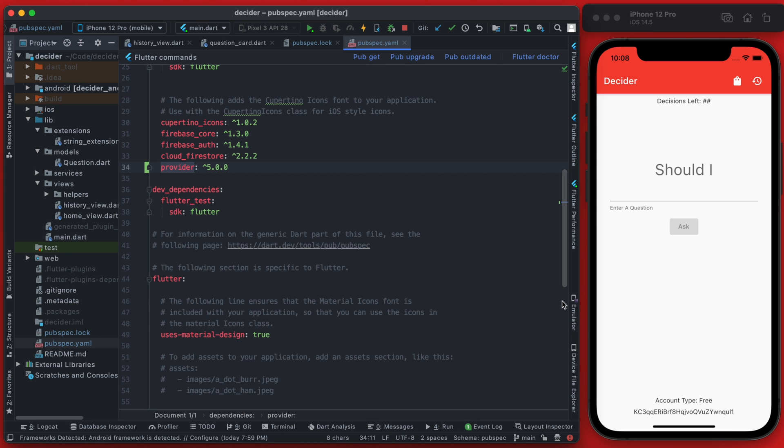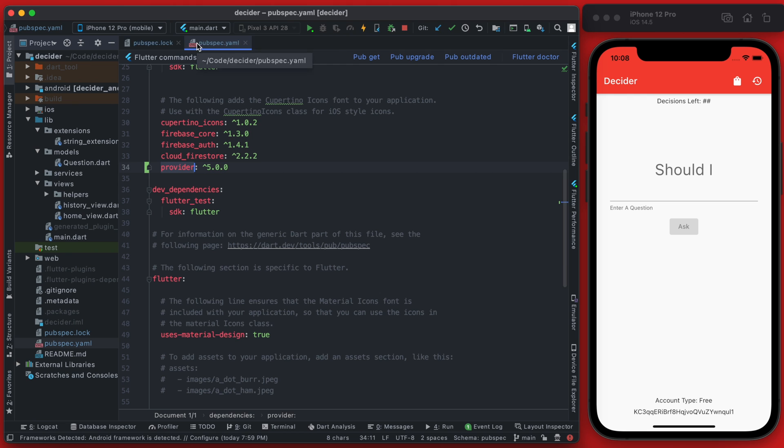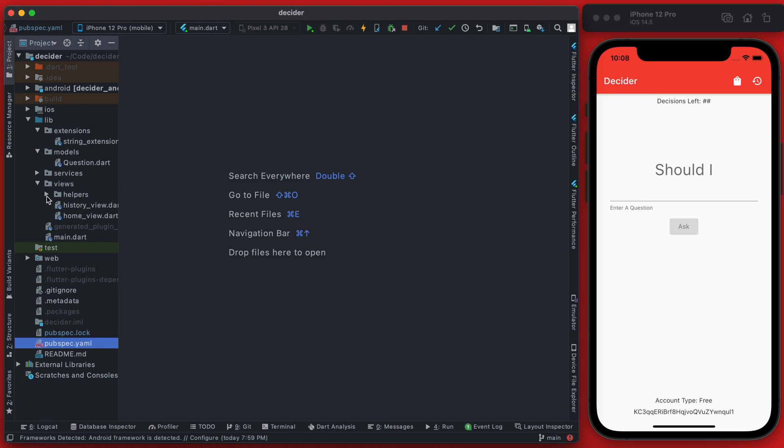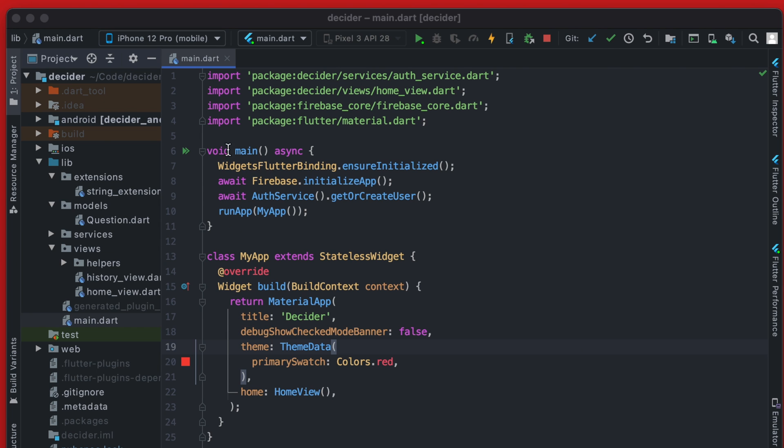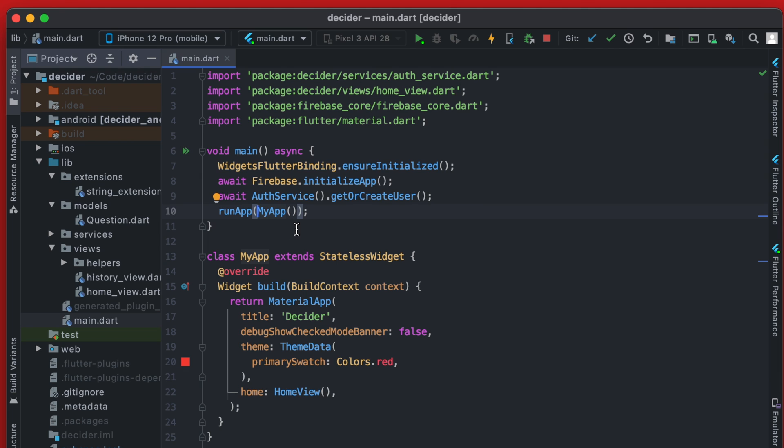So now we should have provider and the configuration for this is actually going to happen in our main.dart. So let's close out all these files and open up our main.dart here. And right here within our main call, we have the run app and we're going to modify this run app to actually be wrapped in a multi provider.